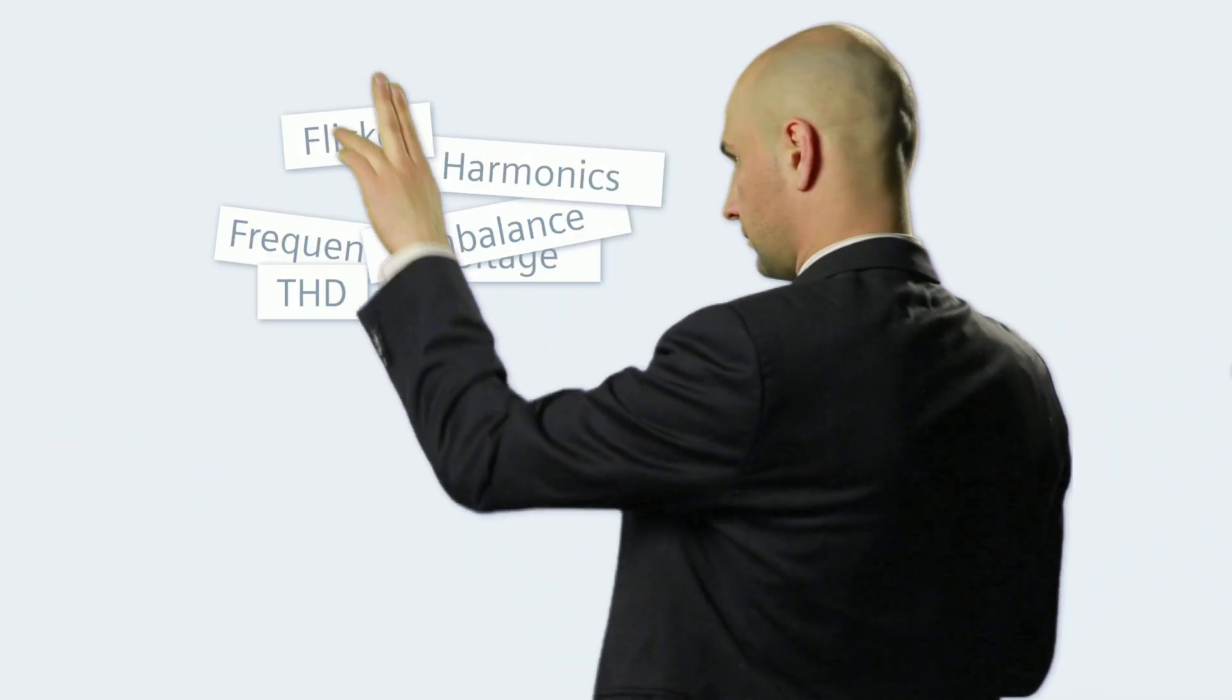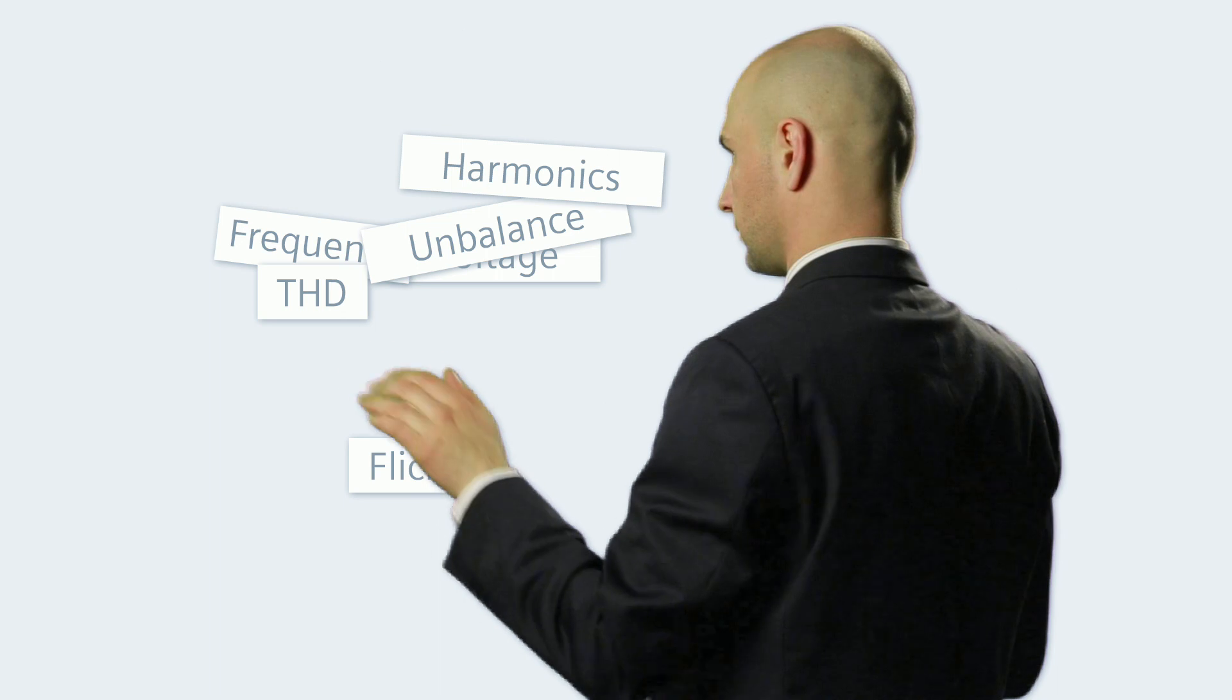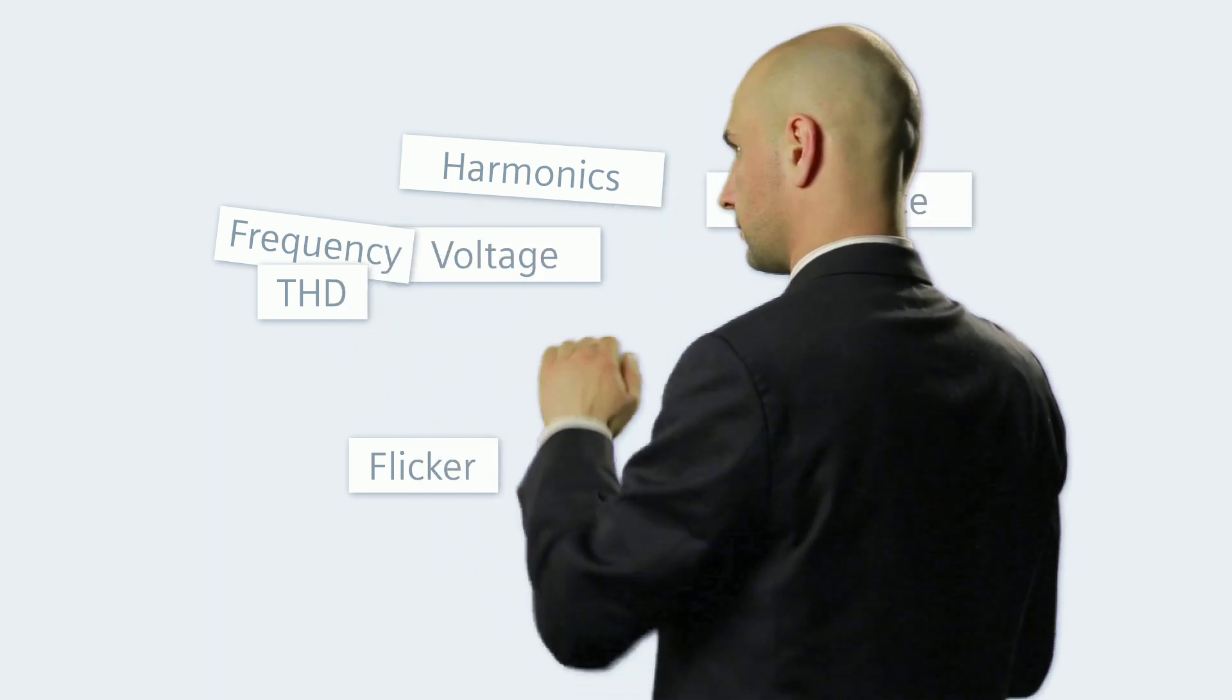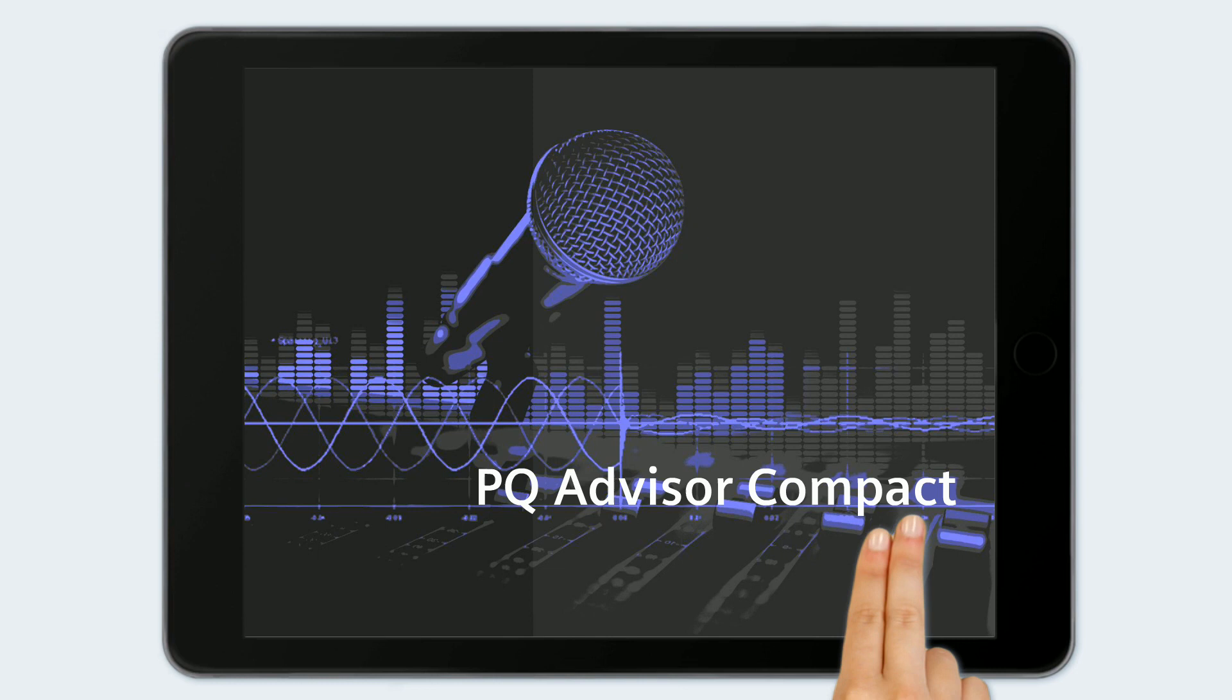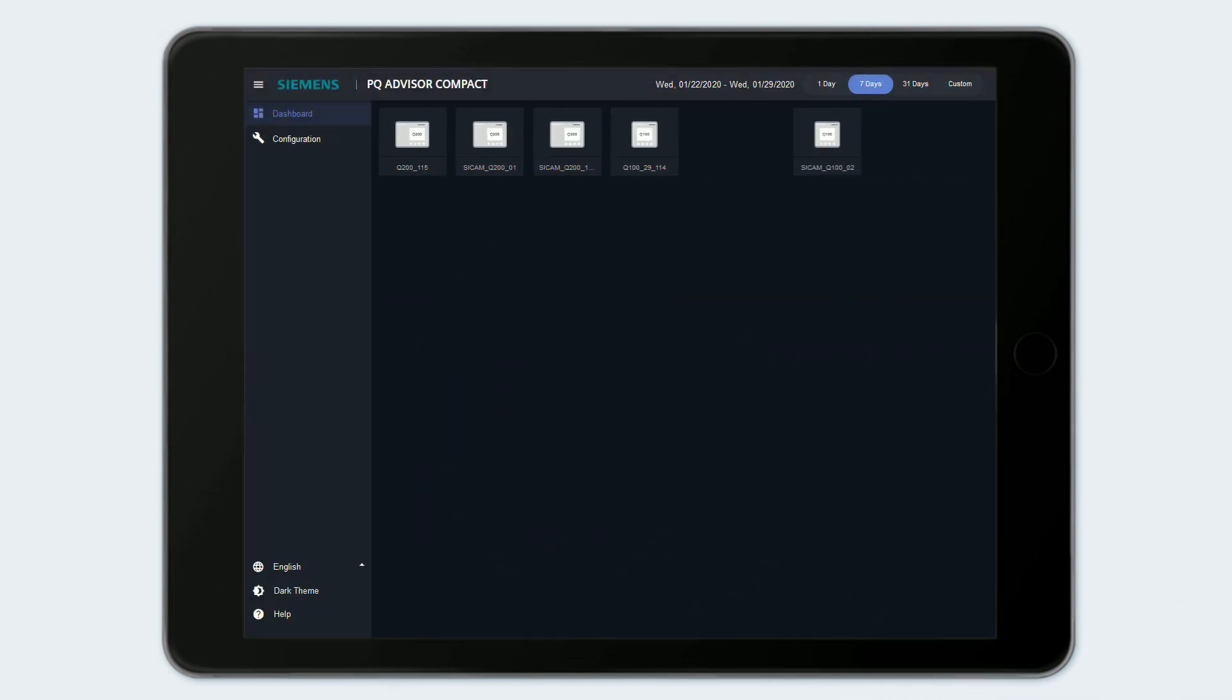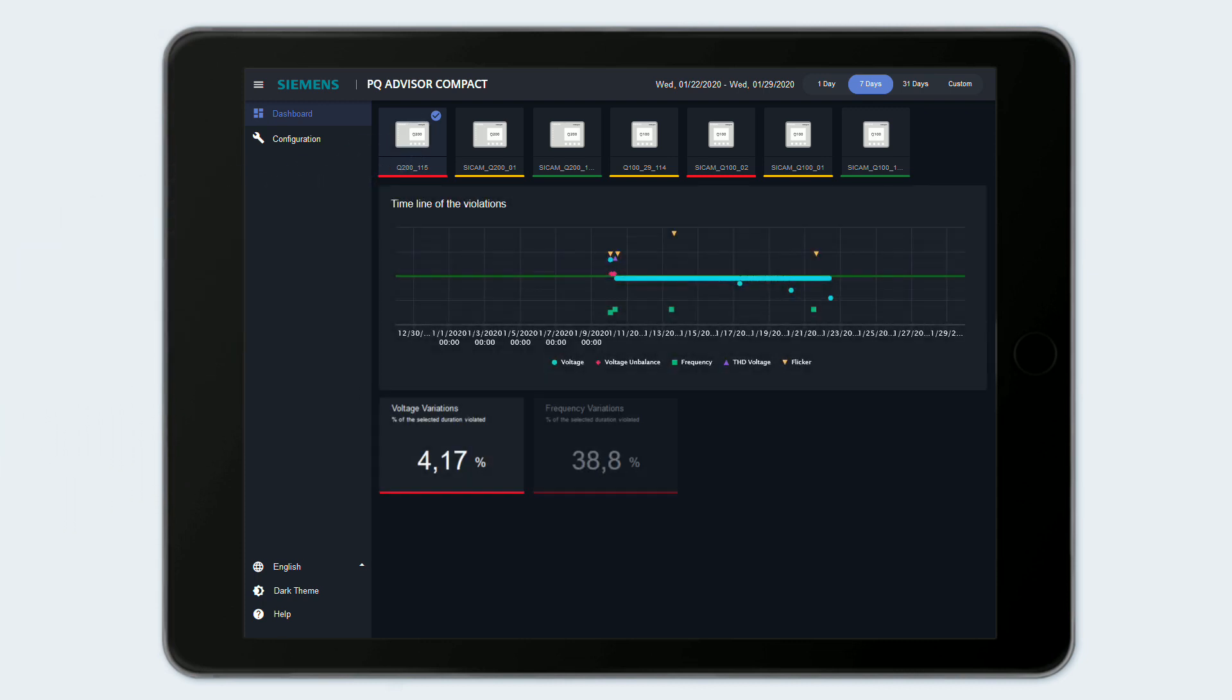For the data assessment, you can call in an expert or the PQ Advisor Compact. This smart software independently detects all CCAM Power Quality Recorders integrated in your power grid, reads their data, and visualizes it.